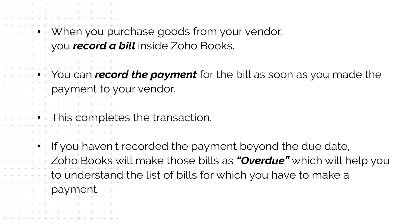When you purchase goods from your vendor, you record a bill inside Zoho Books. You can record the payment for the bill as soon as you made the payment to your vendor. This completes the transaction.